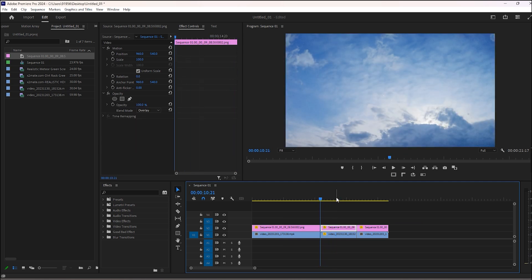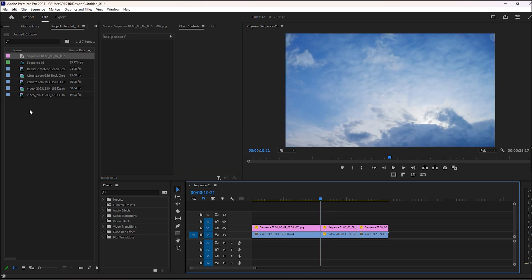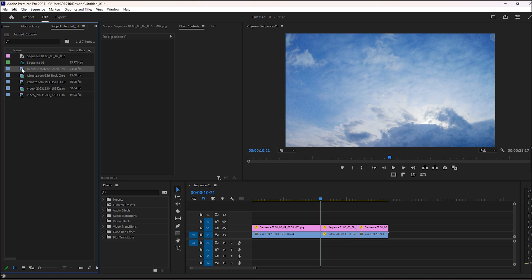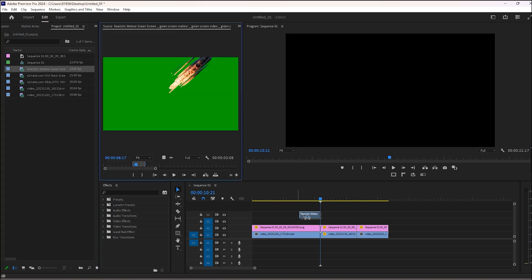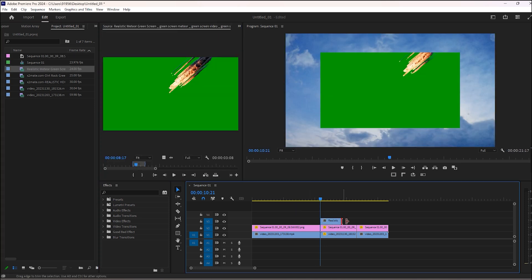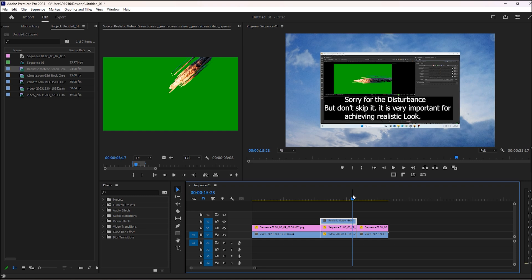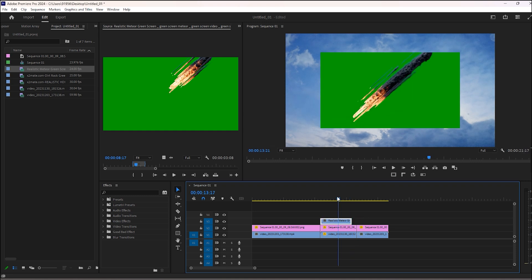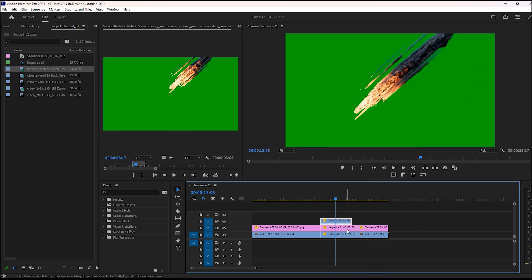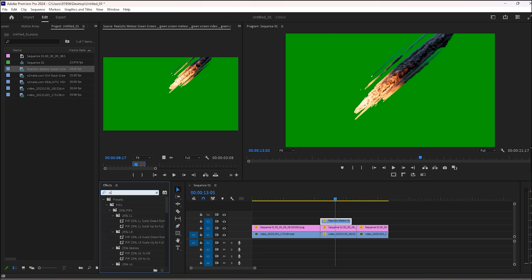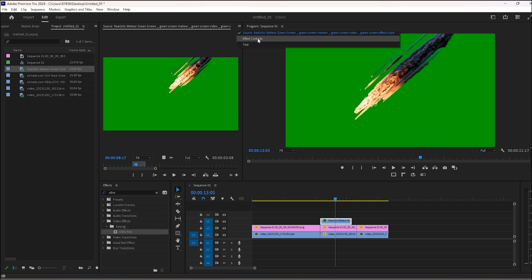For this cloud, I will add a meteor falling from the sky. Scale it to frame size, then remove the green screen using ultra key.